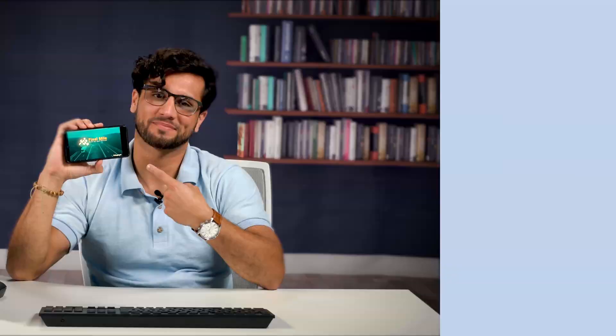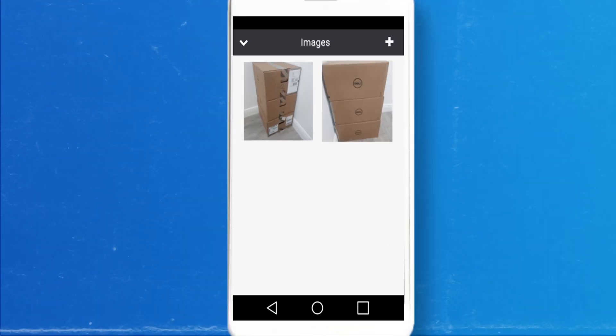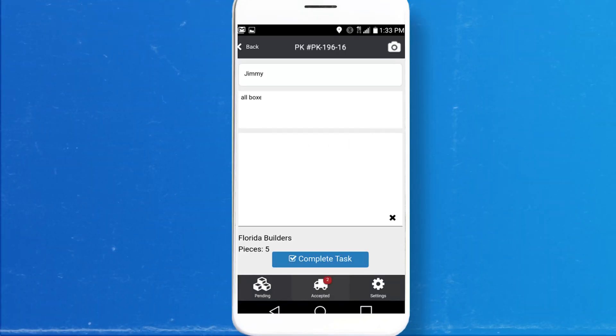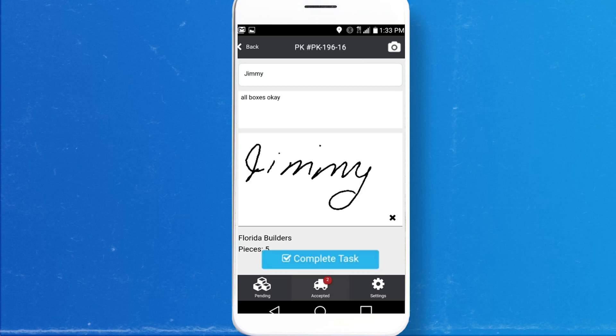Now, check out the POD tab. This is for proof of delivery and it works manually or with our Final Mile app. They sign for the pickup right on the phone and it shows up here instantly. The app can also save photos.